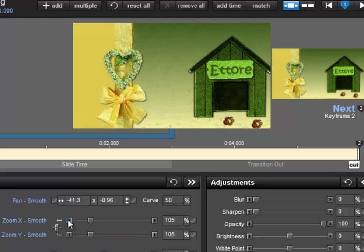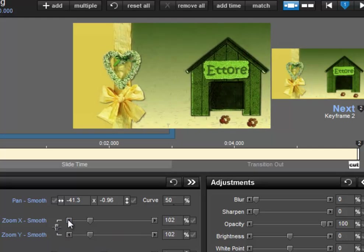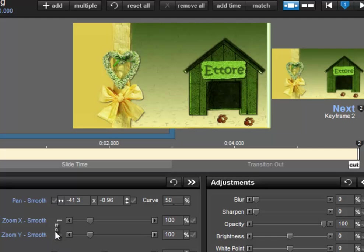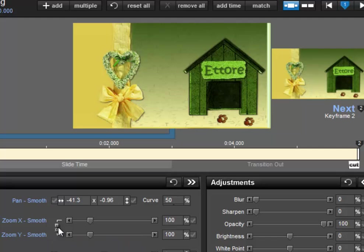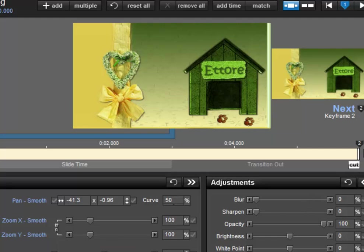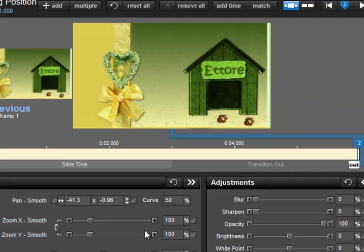So we return to the position, I think it was 100, and we open the lock by clicking inside it. You see that now between the upper part and the lower part there's a kind of void. This means that the two zooms are no longer linked to each other. At the first, at keyframe 1, where we are positioned now, we leave this position and let's position ourselves on keyframe 2.